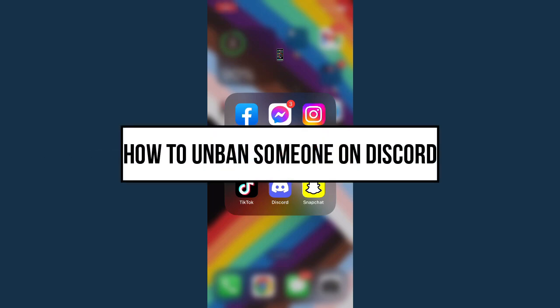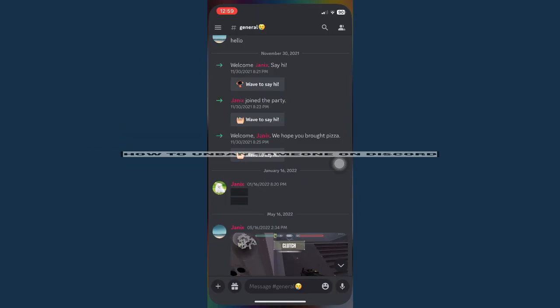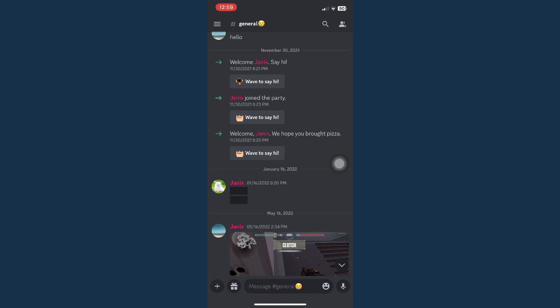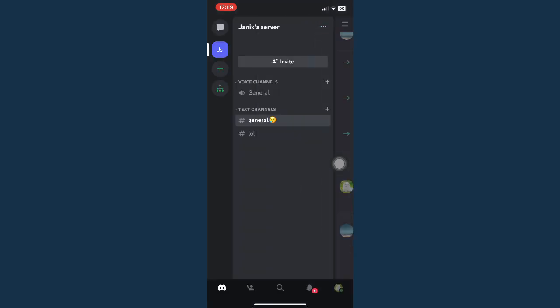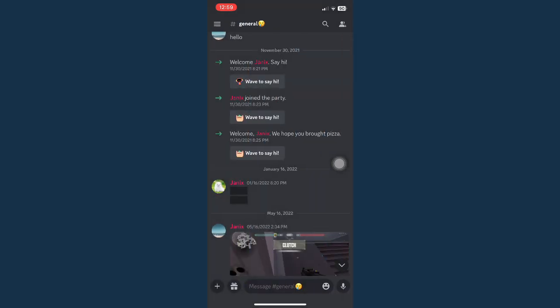How to unban someone on Discord. First is by opening your Discord app and then go to the server where you can see the banned person or user.